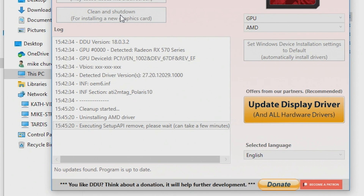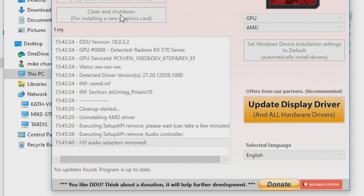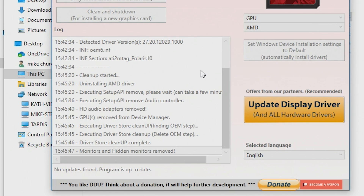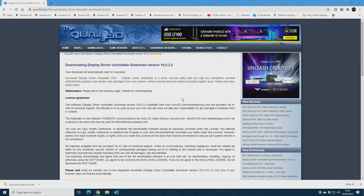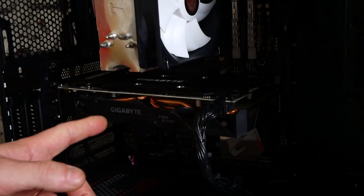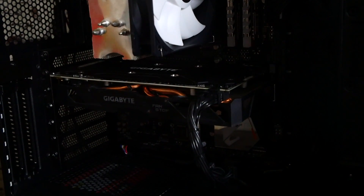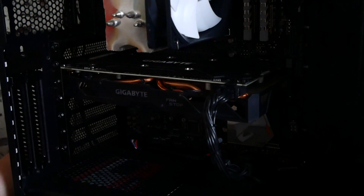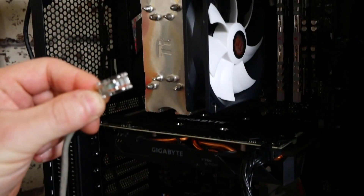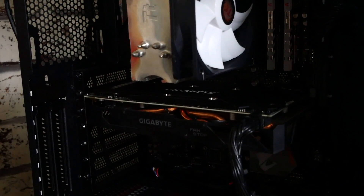At this point you can unplug your LAN cable or remove your Wi-Fi adapter — you can do this conveniently whilst you're taking out your graphics card. Here is our computer with the RX 570. First of all turn off your power using the switch on the back of the PC. You can also disconnect the power cable. Now is a good time to remove your LAN cable — disconnect it, or if you're on Wi-Fi just remove your Wi-Fi stick.